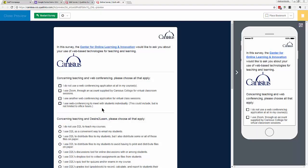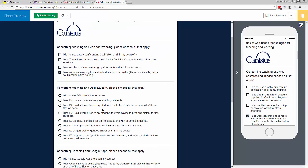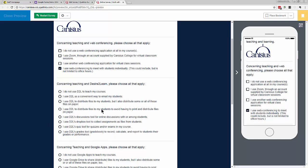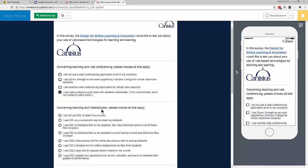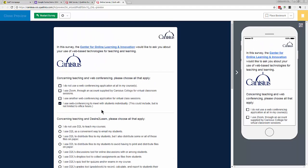This is Mark from the Center for Online Learning and Innovation. In this video, I'll demonstrate how to build a simple survey using Qualtrics, a powerful online survey toolset. I'll make a form for a hypothetical survey, asking faculty how and how much they use Internet-based technologies for teaching.